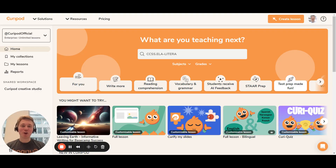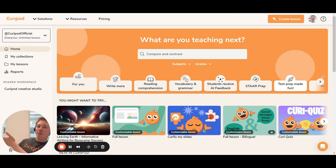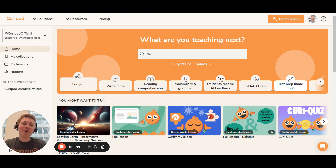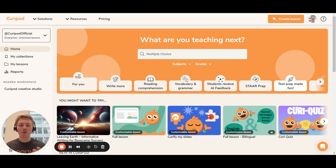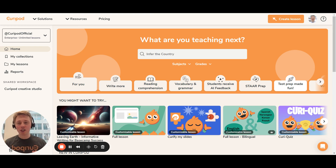My name is Eric, I'm one of the co-founders of Curipod, and I'm super happy to be hosting this PD session with y'all. Thank you to whoever is hosting this PD session together with me. The idea of this session is that I will show you Curipod, go through how you can use it for STAR prep, give you some interactive activities to work on, and I really hope you enjoy it. Let's get started.